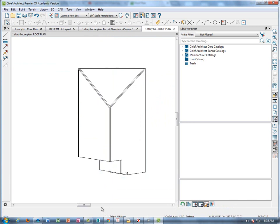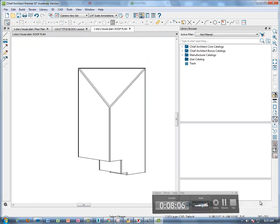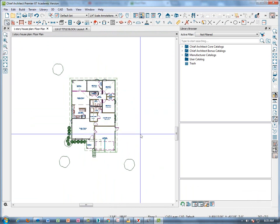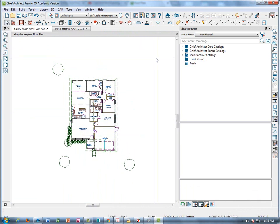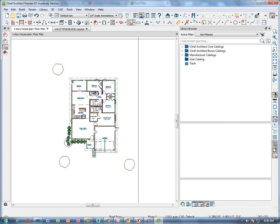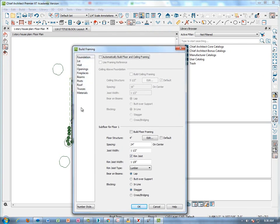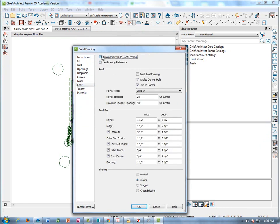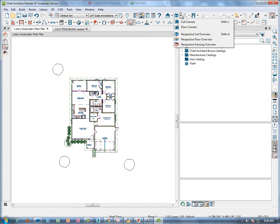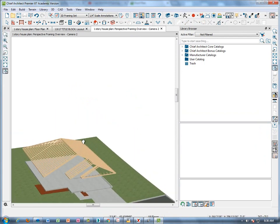Now we're going to create some frames. Go up to the framing tool — it says rafter tool. Click on it, click roof truss, and double-click it. It says 'build framing' and you can choose which frames you want to build. We want to build the roof frames to show them, so check 'automatically build roof framing' and click OK. It may not look like anything happened, but when you go to your perspective framing overview, you can see that the roof is built — there are your roof frames.